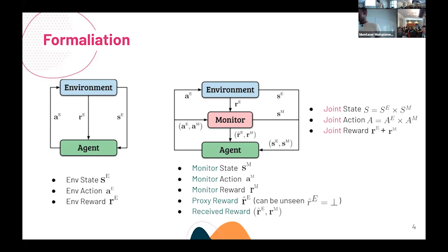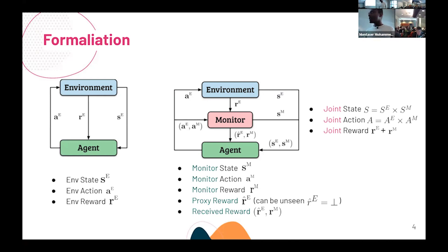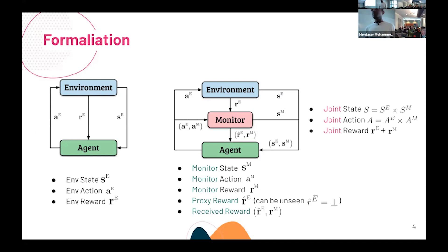Follow-up: The proxy reward can be unseen, but the monitoring reward RM is always seen? Yes, it's always seen.